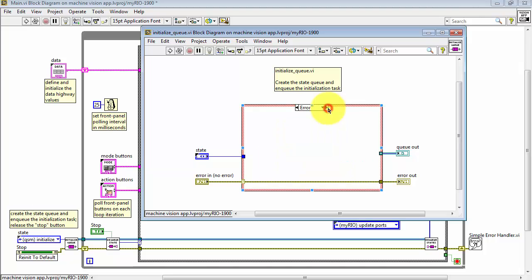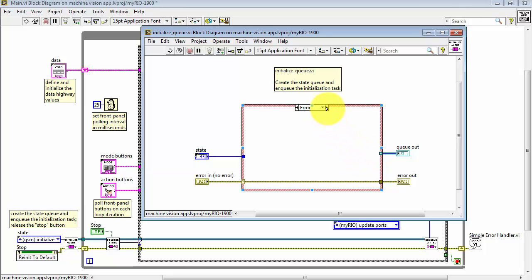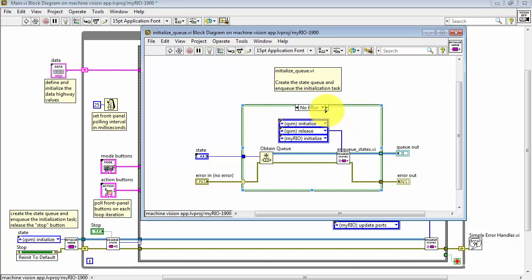The error cluster drives the Boolean case structure. We either pass the cluster straight through if we have an error condition with a default value for the queue.